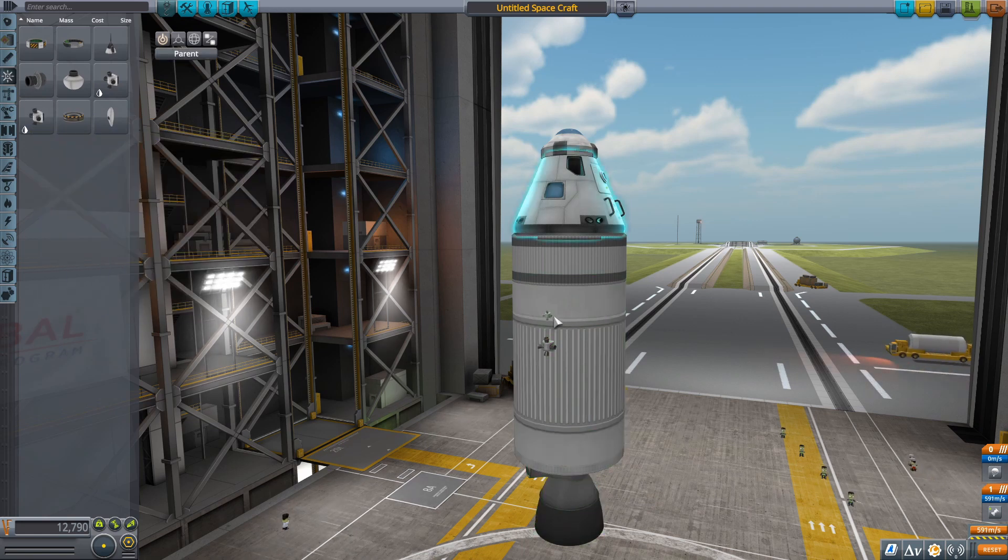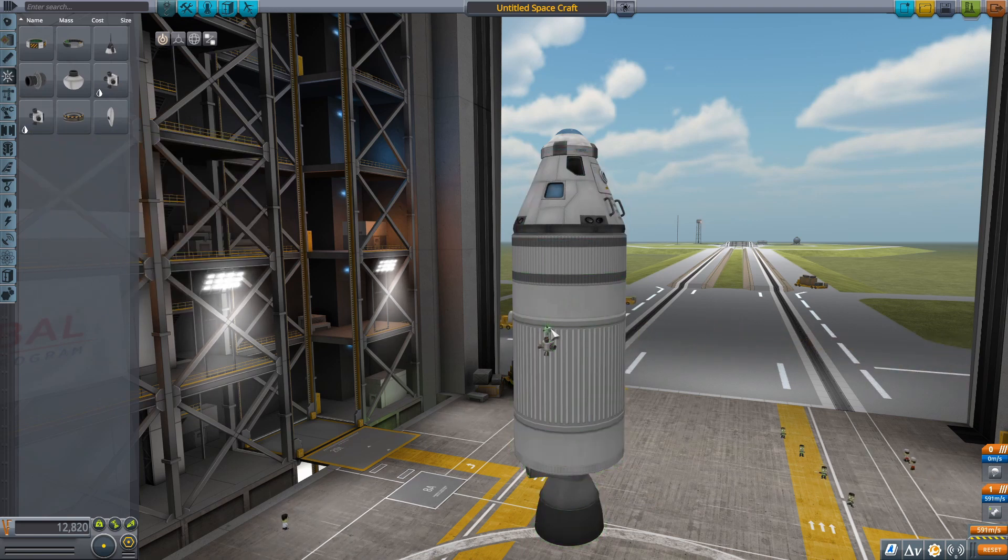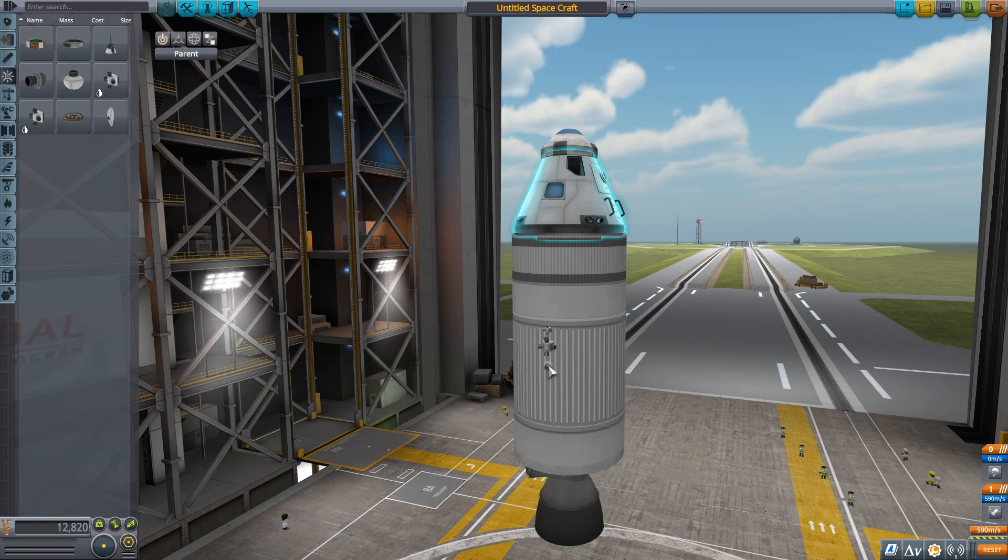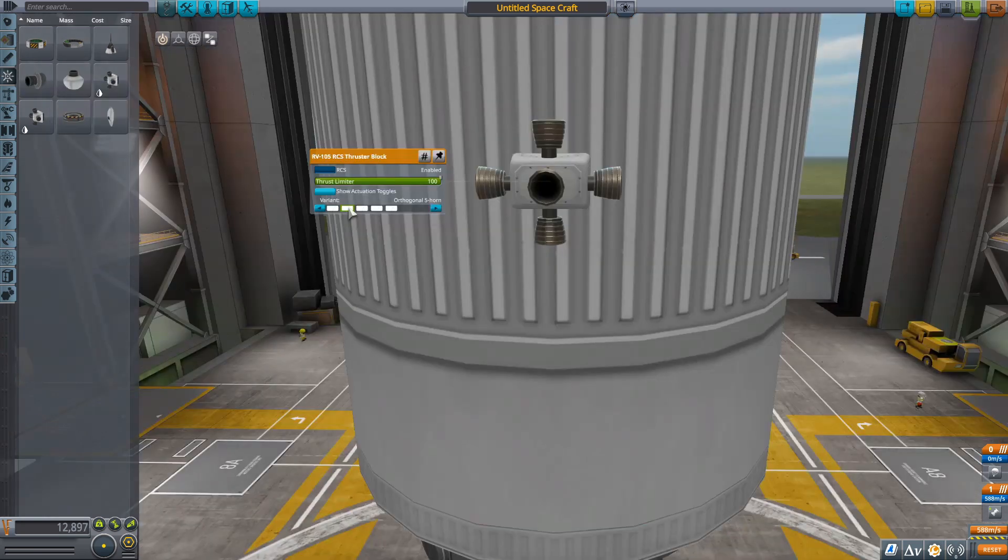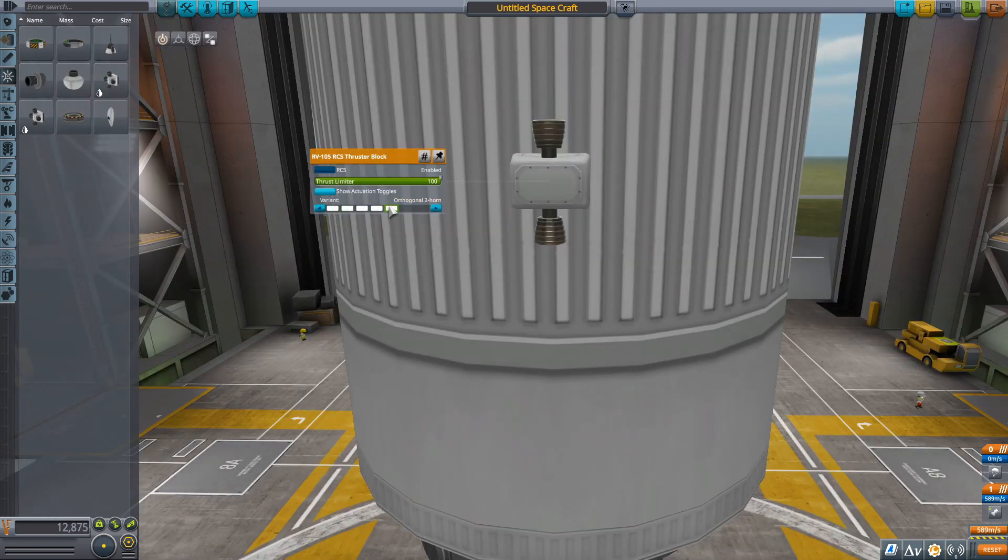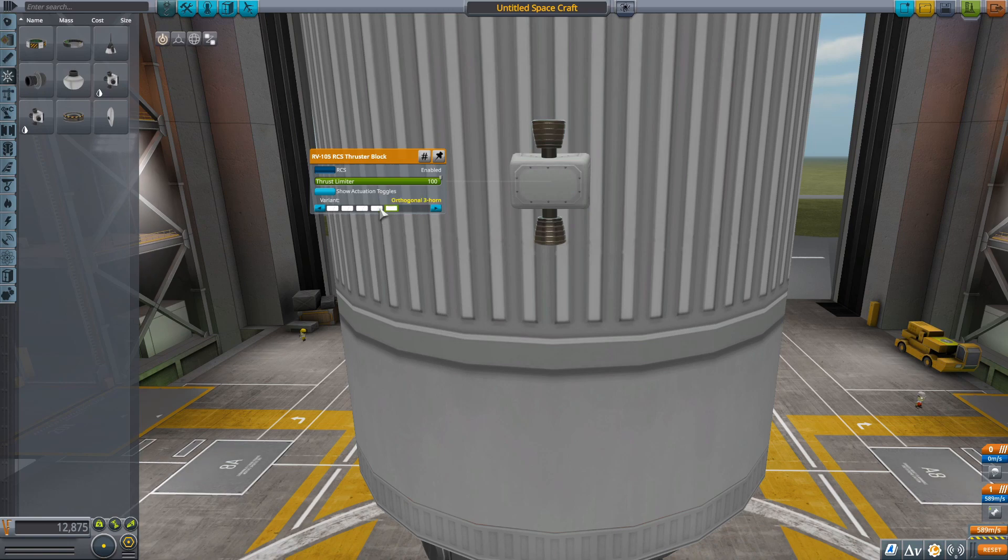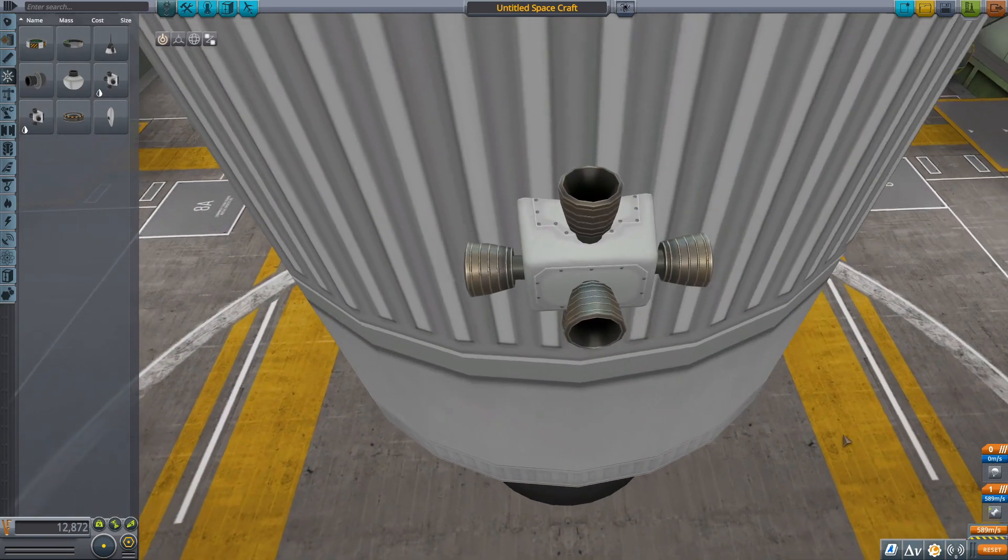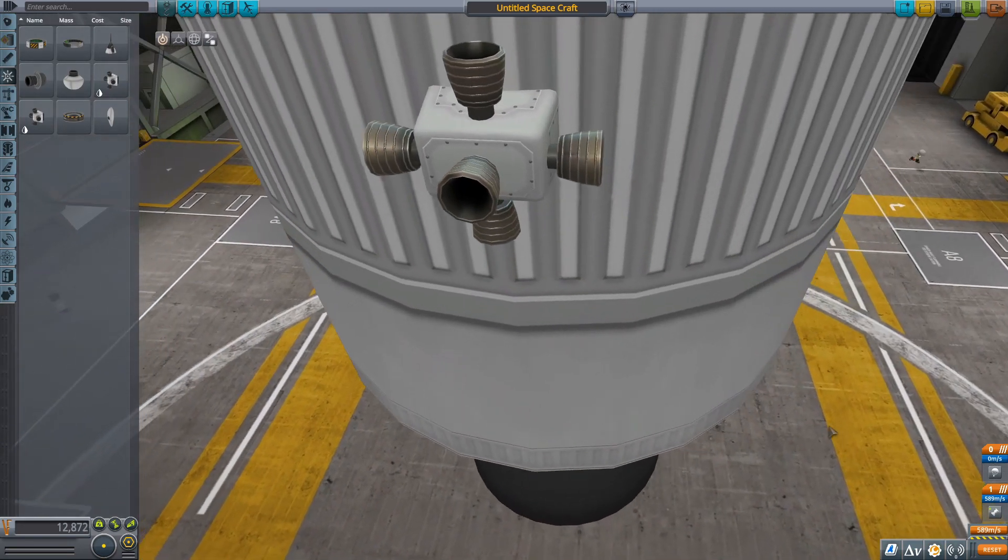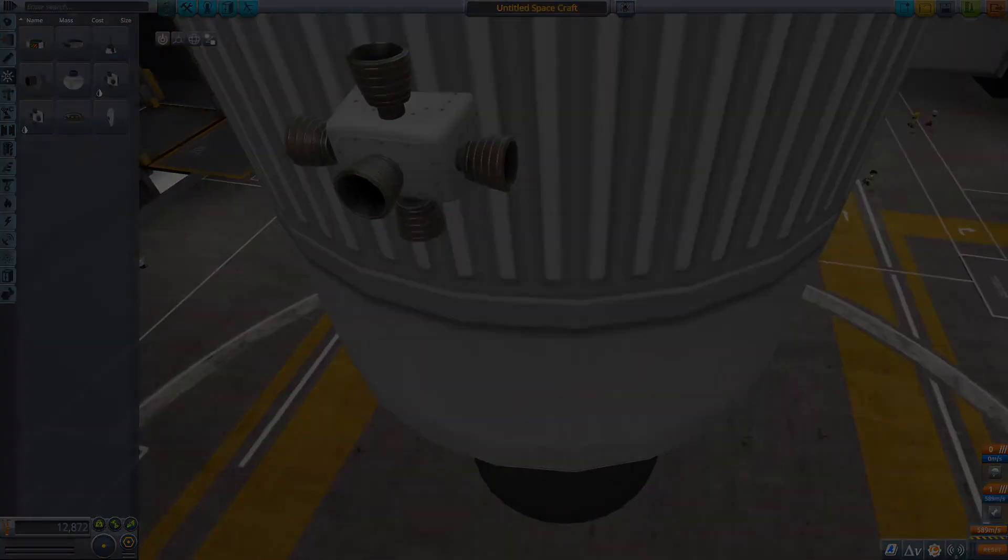New smaller thrusters have been added. The four-way thruster now has the ability to be customized. Five, three, and two nozzle versions have all been added. I am especially happy about the five nozzle variant. It will be very useful.